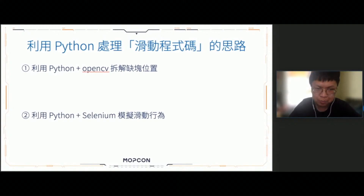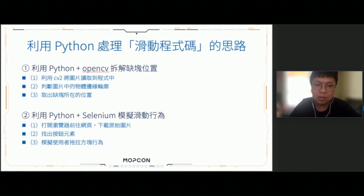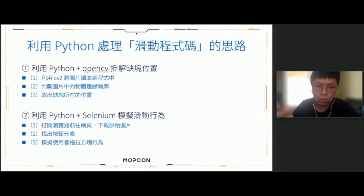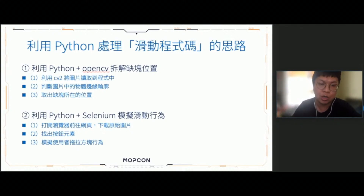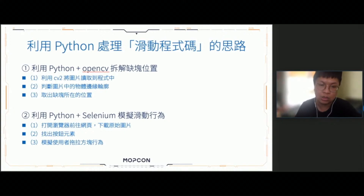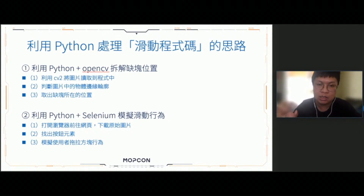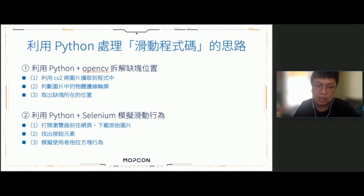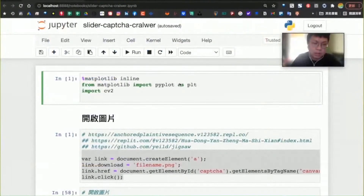面對這樣的滑動驗證碼，我們基本的思路有兩個：第一個是透過Python加OpenCV去拆解缺塊的位置；第二個是透過Python跟Selenium來模擬滑動的行為，把按鈕移動到正確的區塊當中。可以把它分解成三個步驟：第一個是將圖片載入到程式當中，透過邊緣偵測的方法去找到圖片當中的區塊，從這麼多邊緣當中找到我們所要的區塊位置。第二個步驟是如何下載到這個圖片、如何找出按鈕在哪裡，以及如何模擬使用者去拖拉按鈕的行為。